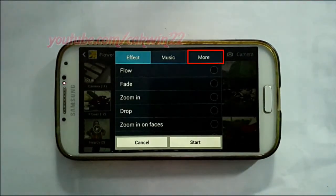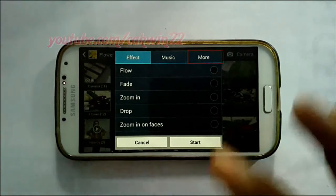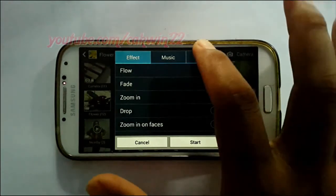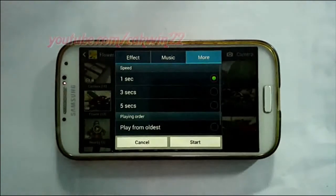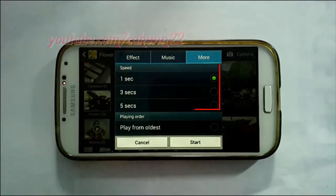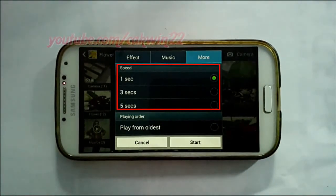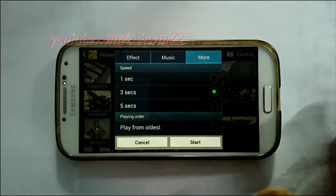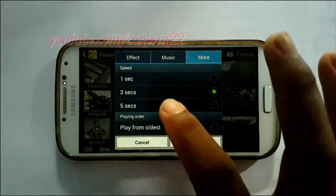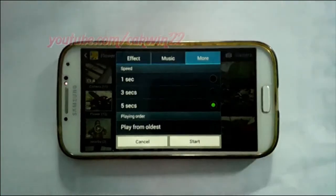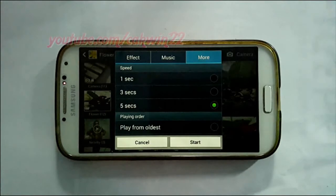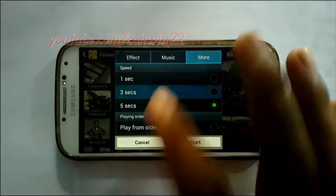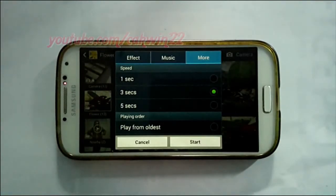Tap More. On speed, select the speed you want — one second, three seconds, five seconds. Tap Start.